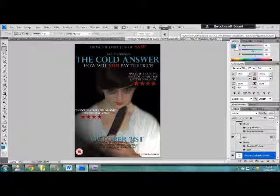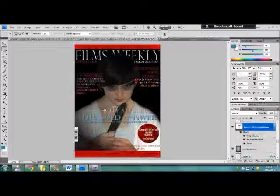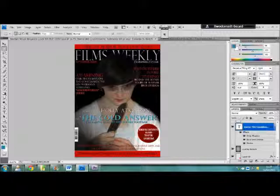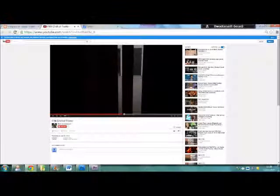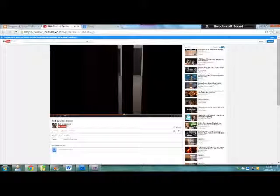I used Photoshop to create my auxiliary tasks, which I had more experience of using. Photoshop is an Adobe program that enabled me to use blending tools and layering methods, which allows me to be more creative with all my products. I then uploaded drafts of my trailer to YouTube to allow for feedback and reach a wider audience.